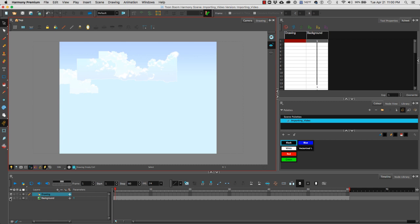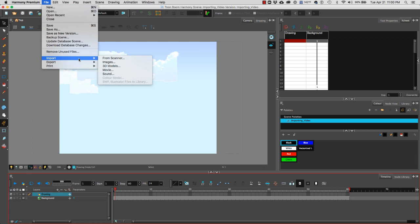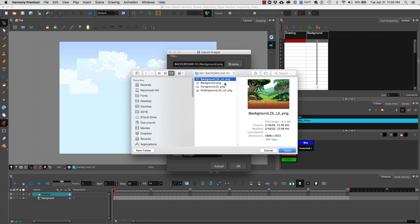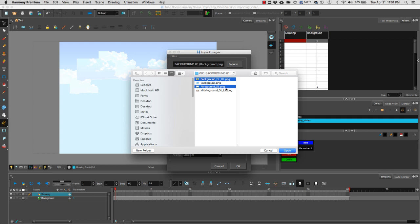At the bottom I'm going to now import multiple files, so I'm going to go to file import images. I'm going to browse and in this case I'm going to select the background overlay. I'm going to hold control on a PC or command on a Mac and I'm going to select two more additional images: my foreground overlay PNG and my middle ground overlay PNG. I'm going to hit open.